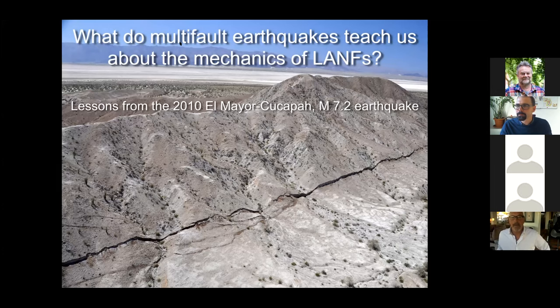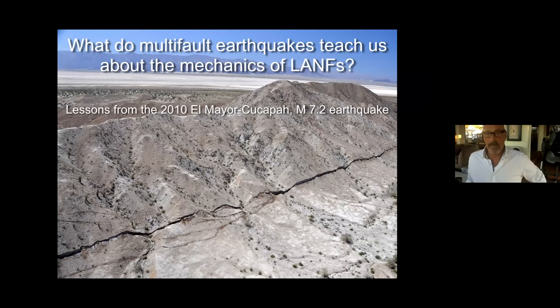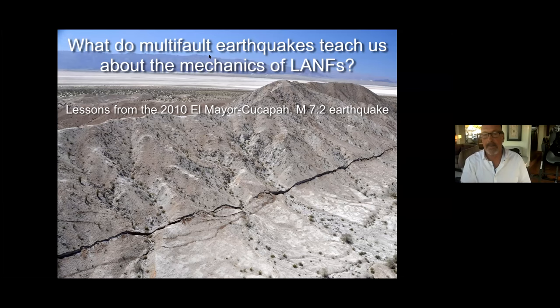Today I'll be talking about the mechanics of multi-fault earthquakes, which result from the failure of complex fault networks. Because seismic moment increases with the number of faults activated in an event, by definition all large earthquakes are multi-fault earthquakes. In my mind, there's really no more important problem facing earthquake scientists today than to understand the mechanics of multi-fault earthquakes.